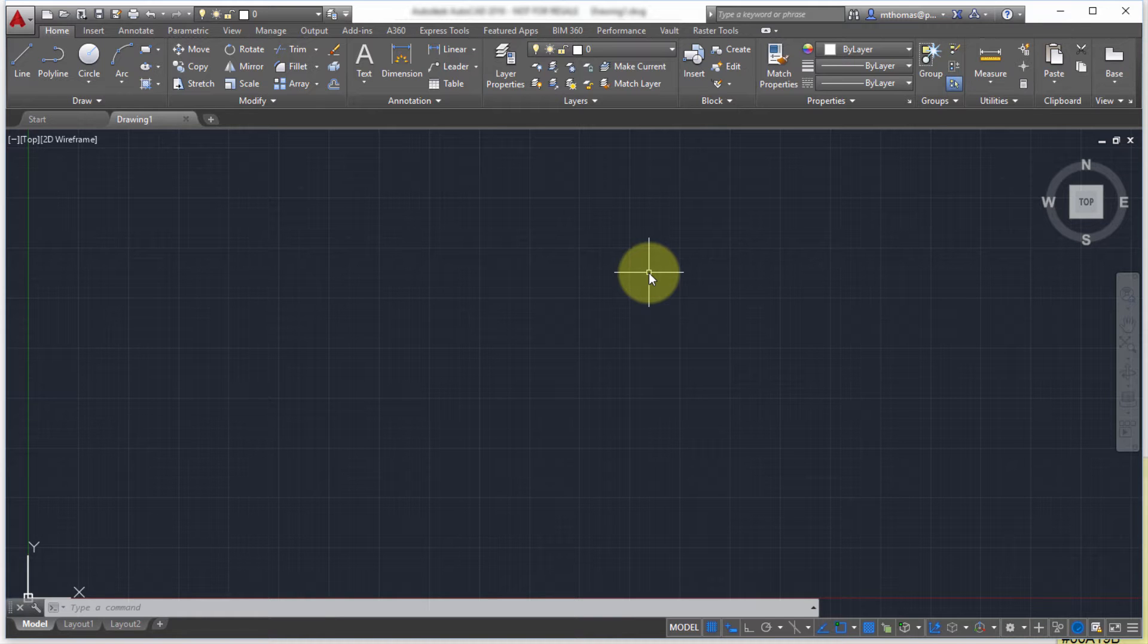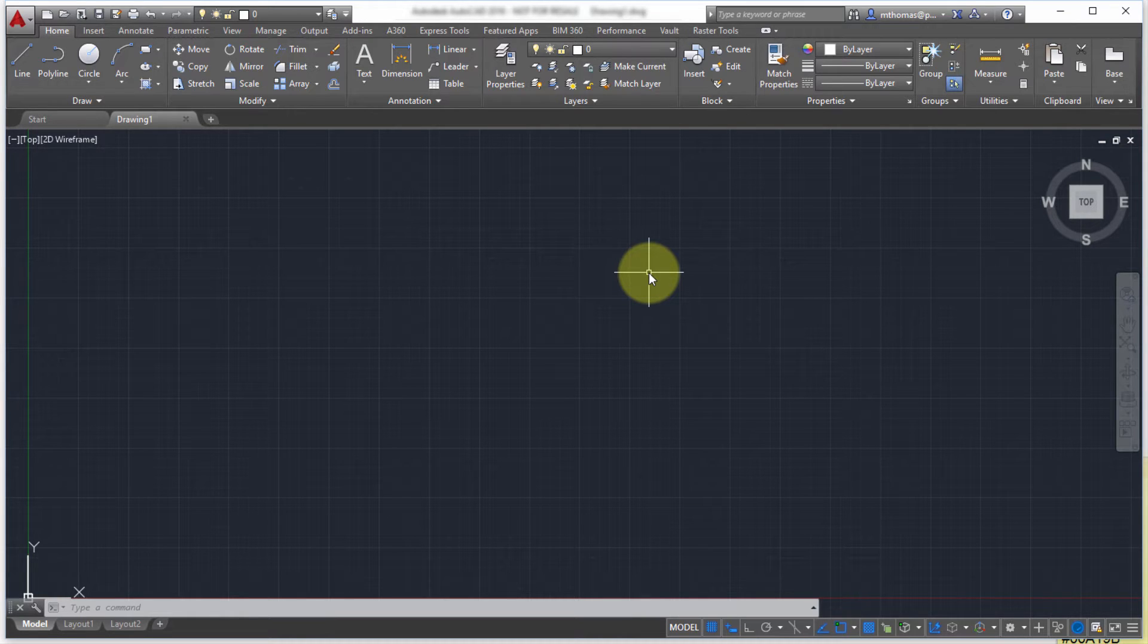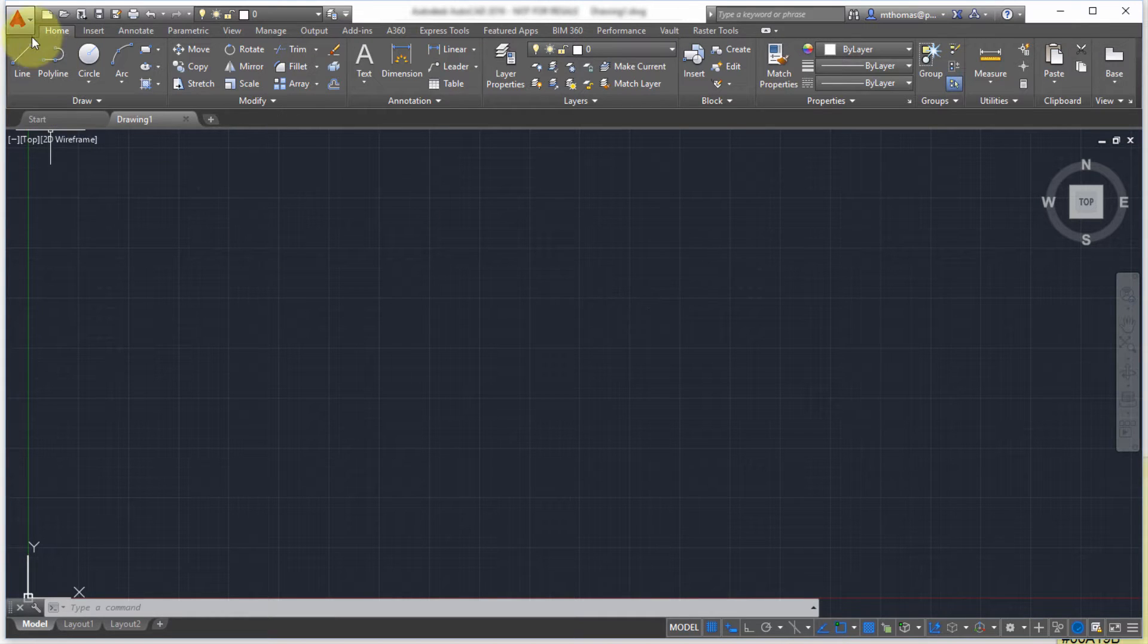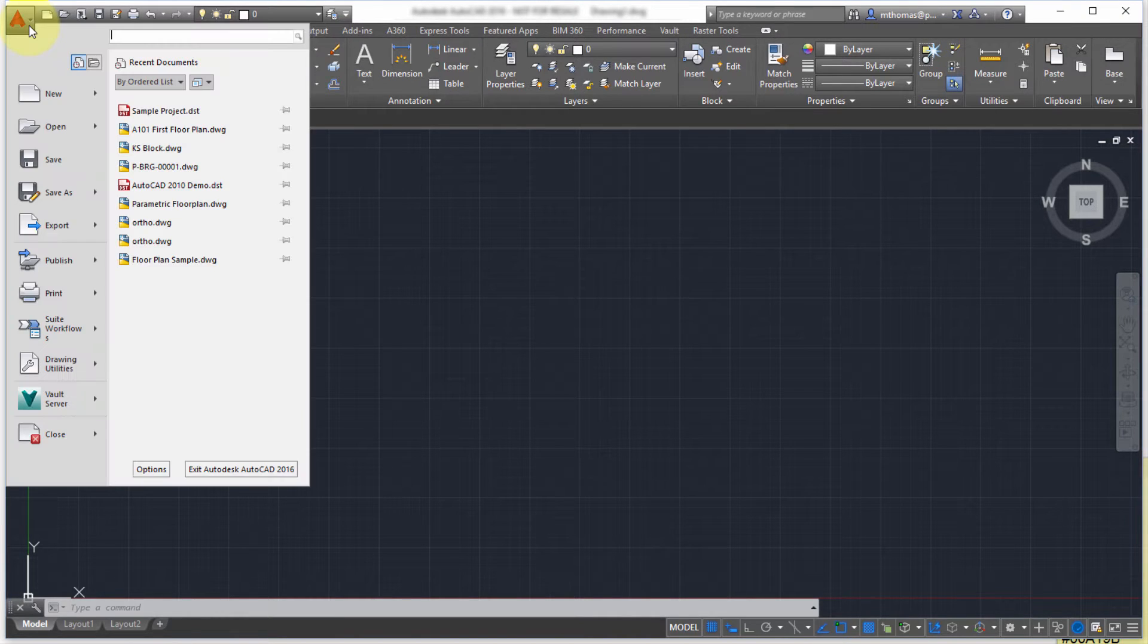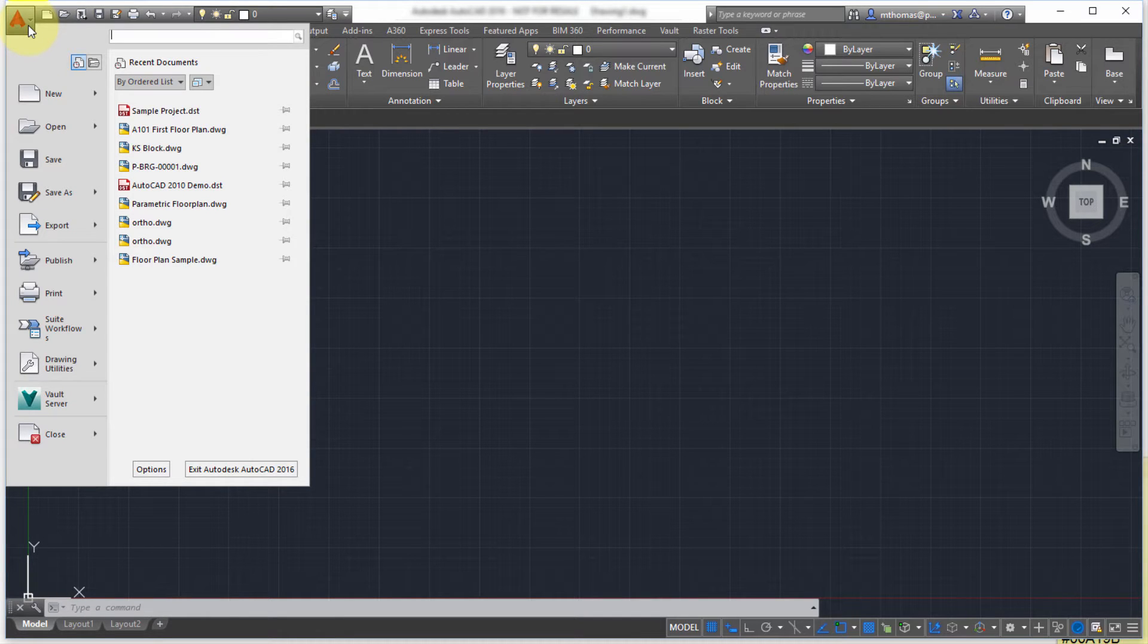A feature of AutoCAD that I think has gone unnoticed or unused, definitely underutilized in AutoCAD, is what's referred to as SheetSets. Now SheetSets are a project management type tool built right into AutoCAD.